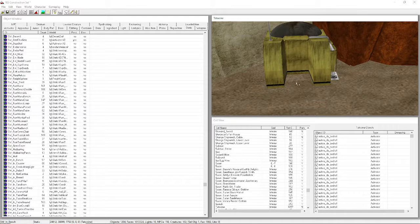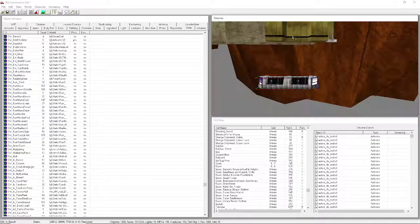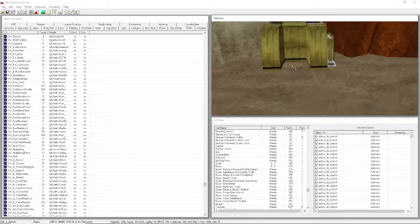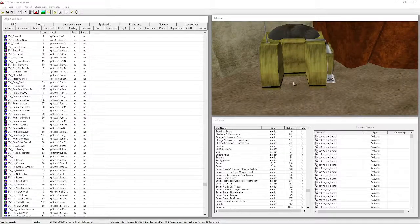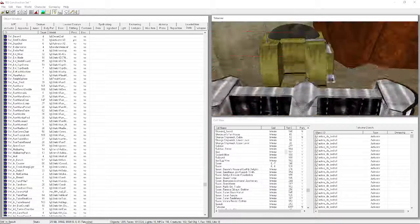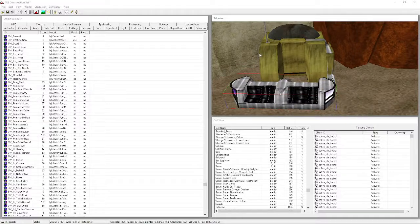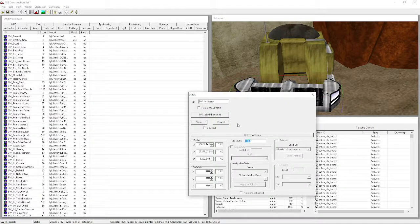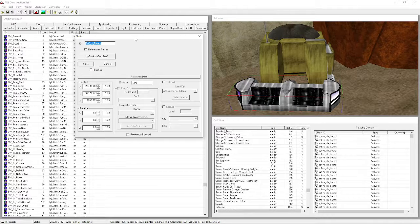Drag a bench out - it lands in a weird spot. Use Ctrl+X to cut it, then Ctrl+V to paste it to your location. If you want a couch outside, you can do that too. Double-clicking an object brings up all its stats including positioning data.